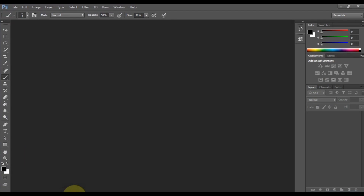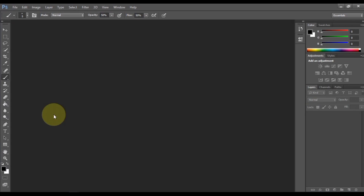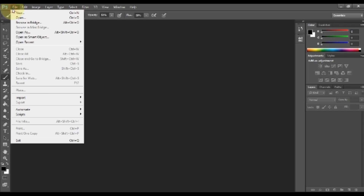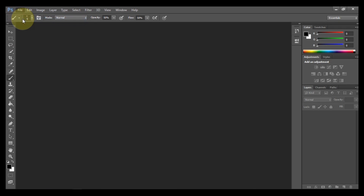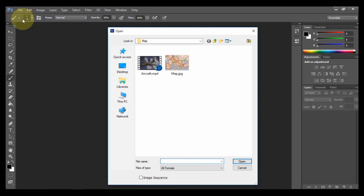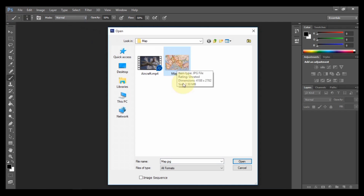I drag and drop them both into the media of Filmora. Then we need Photoshop. I open Photoshop. We have to open the same picture in Photoshop. Go to File on the upper left side and click on it, and then click Open. Select and open the picture of your respective map.